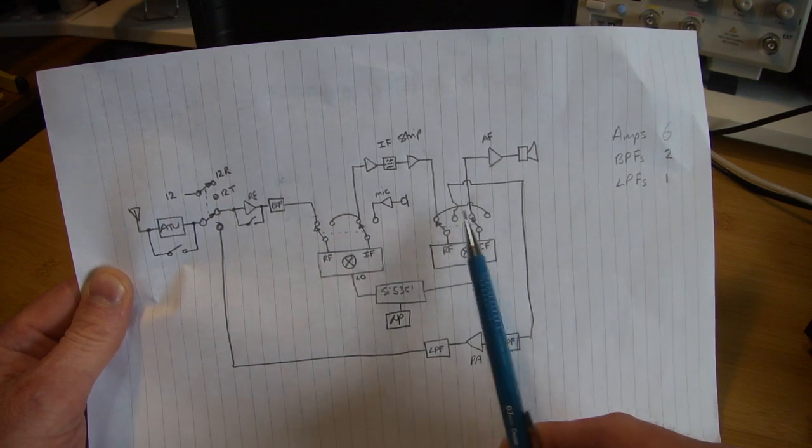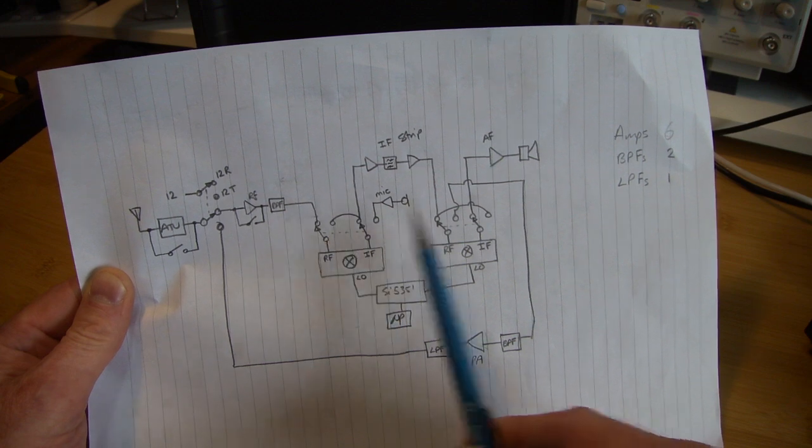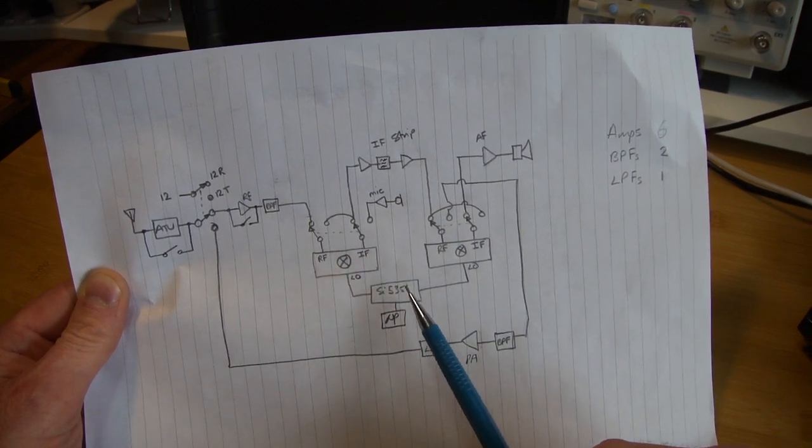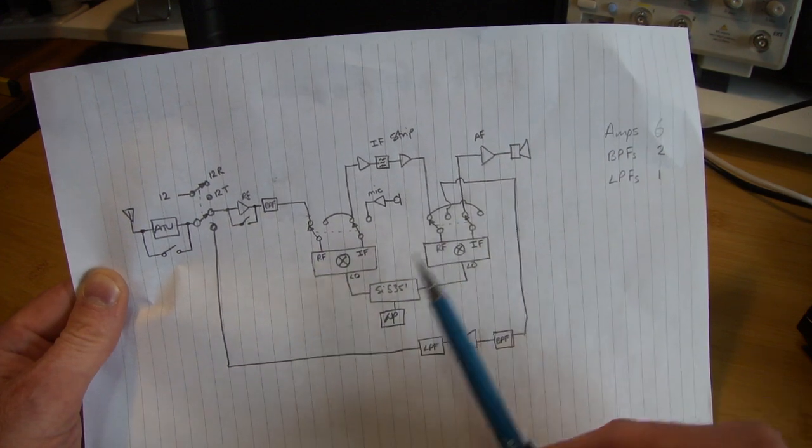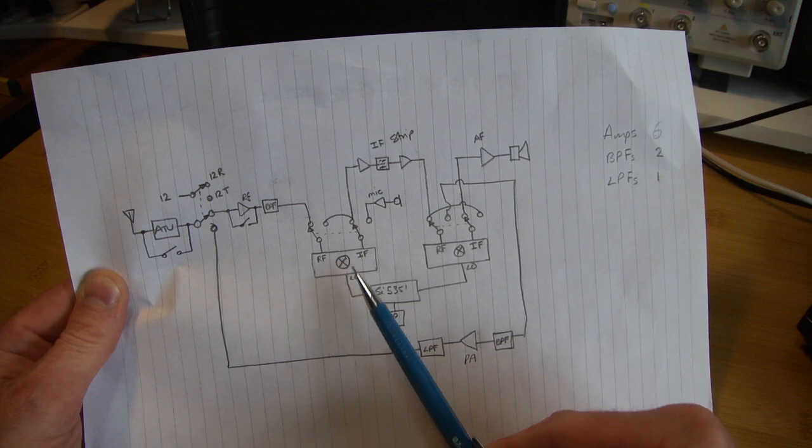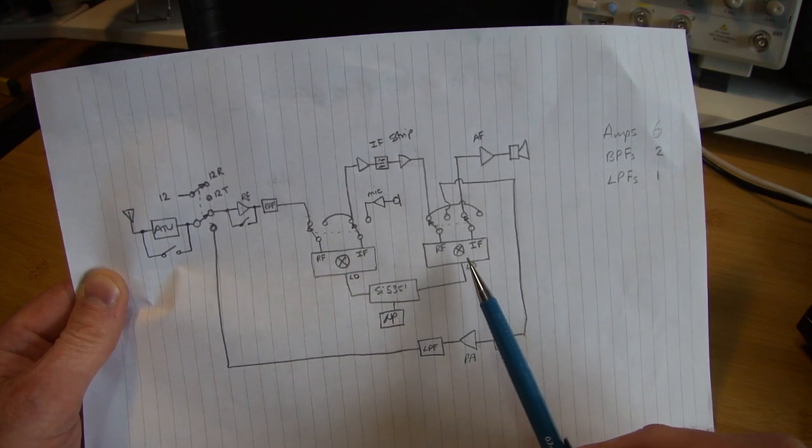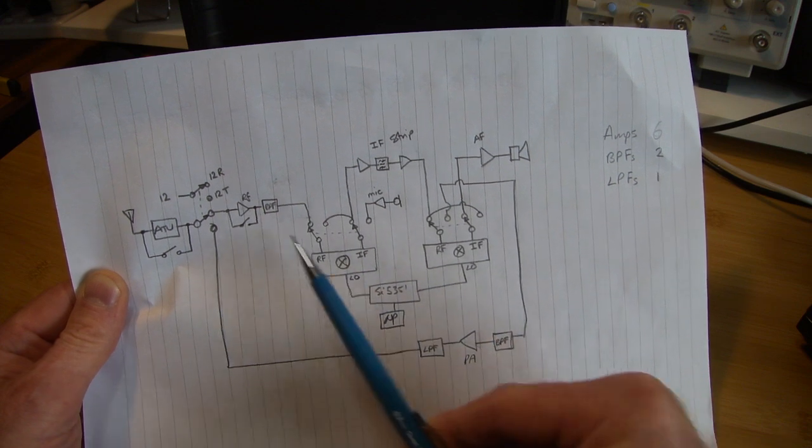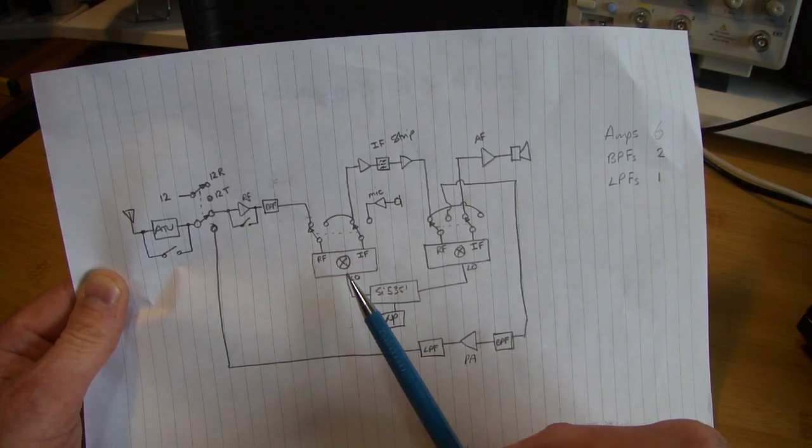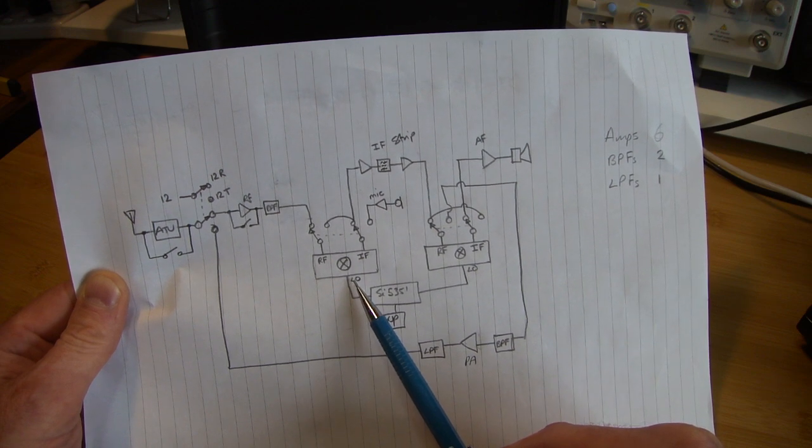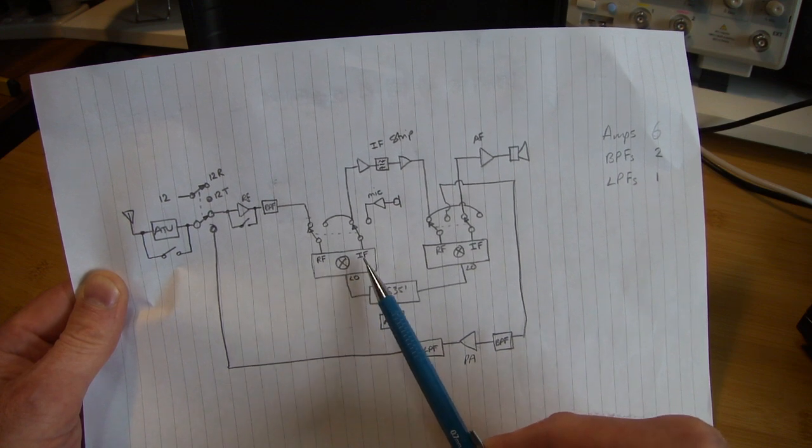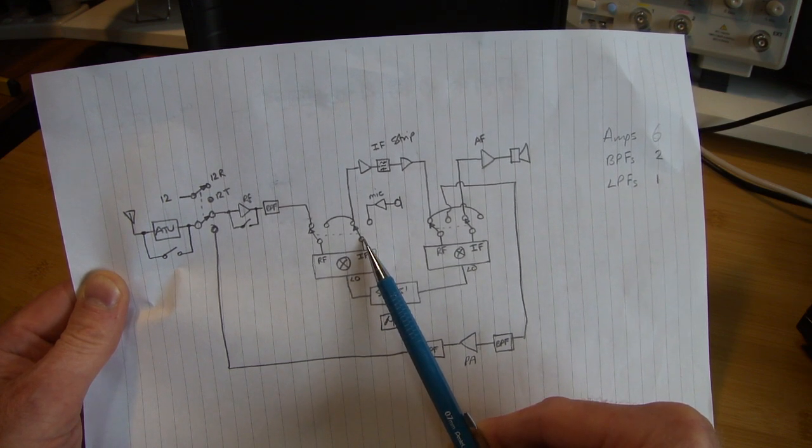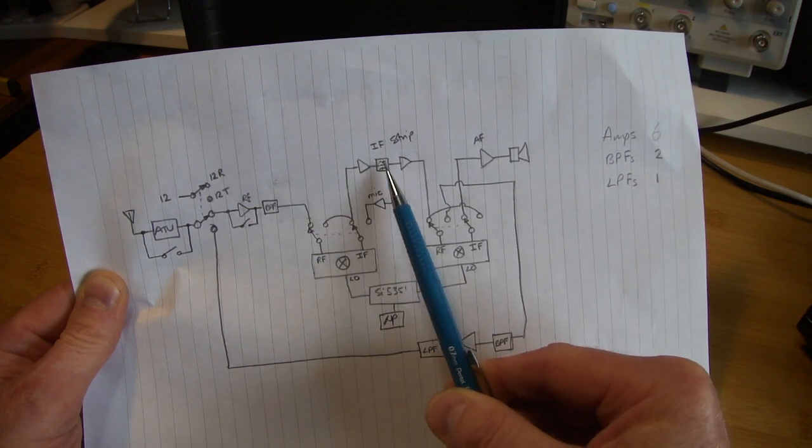Two little miniature relays, double pole double throw, and while it looks complex, it's actually pretty straightforward. The logic is, on receive, the SI5351 is feeding into this mixer—the VFO—and into the second mixer, which is the product detector—the BFO. So RF comes in, it comes into the RF port, it gets mixed with the VFO, and the output is the IF. As you can see, the RF comes through that pole there into it, back out to the second pole of that double pole double throw relay, up and into the IF strip.